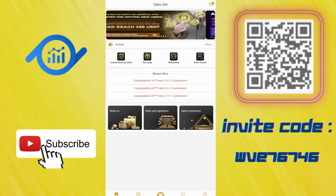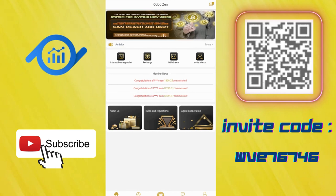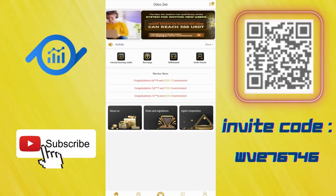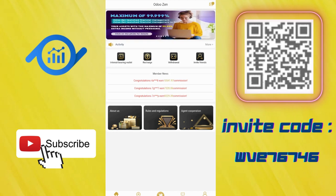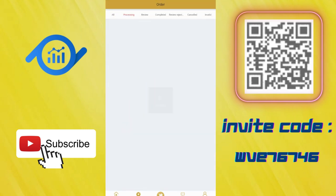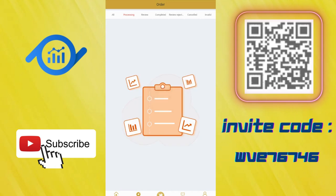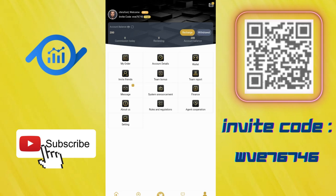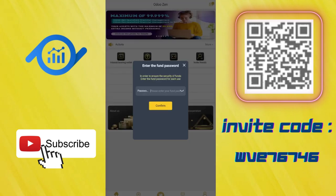Let's keep browsing the site. You can see some pictures here talking about agent monthly salary, rewards, and things like that. The order section is here with all processing and review options. I will talk about all of them. You need to grab orders here. As you can see, my account balance is 200 right now.